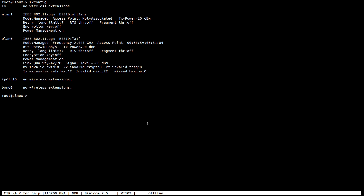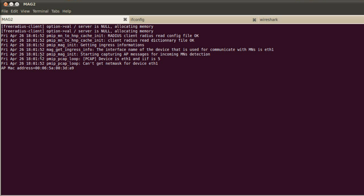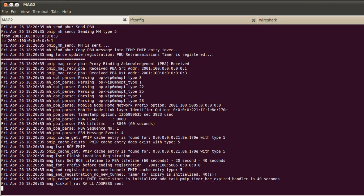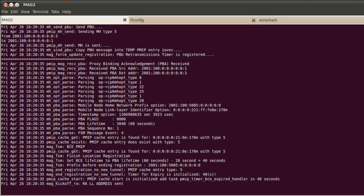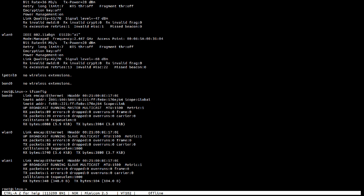Now we are connecting WLAN 1 interface to access point 2 having SSID A2. MAG 2 is now responsible for doing mobility-related signaling on behalf of the WLAN 1 interface of the mobile node. Now we can see both WLAN 0 and WLAN 1 interfaces are successfully connected with AP1 and AP2 respectively. So we have achieved the multi-homing feature. The MN gets its home network prefix on bond 0 interface and IPv6 addresses are configured on it.